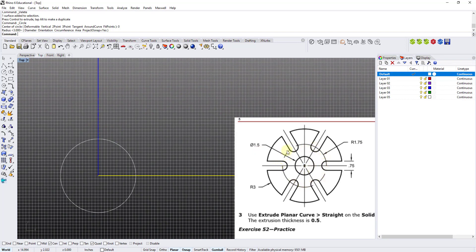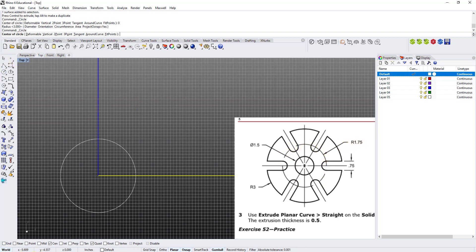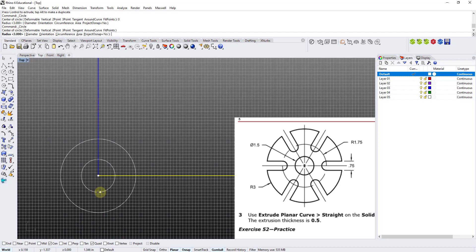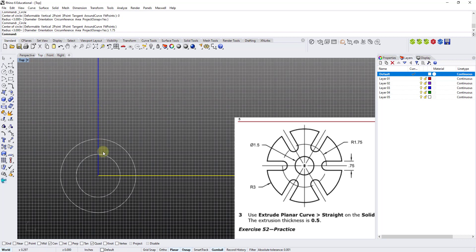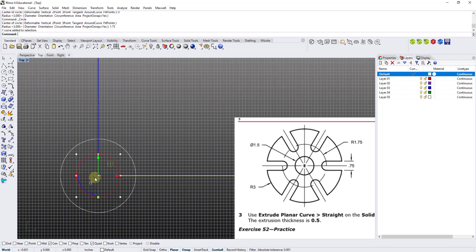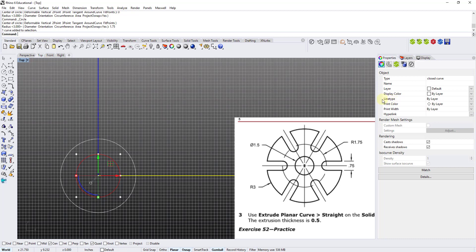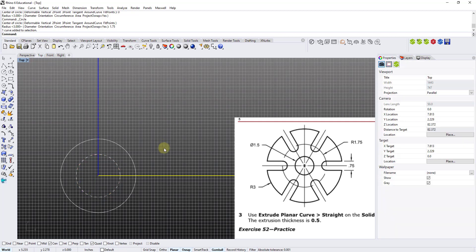The next one is a construction circle with a radius of 1.75. I go to the circle tool, snap to center using Osnap or type in zero, bring it to the center, make sure it's set to radius, type 1.75, and right-click. This one will be just a construction line, so I go into the properties tab, find the line type on the object menu, and select Dashed.